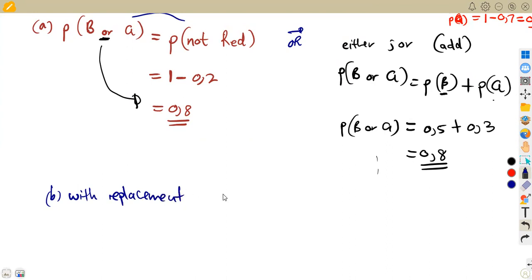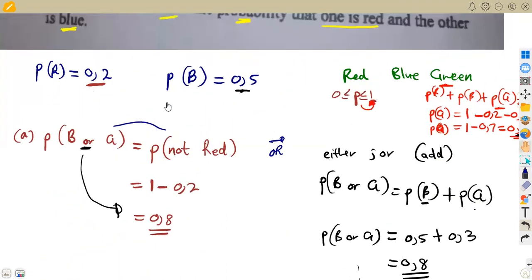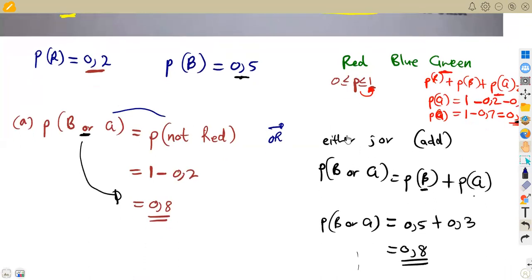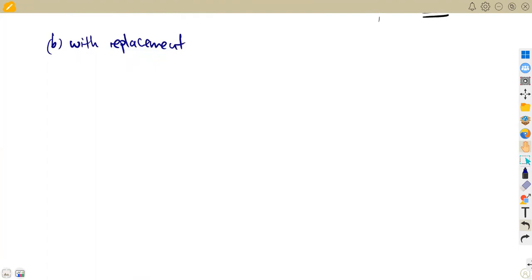With replacement means everything goes back to its original state. Whether you pick five or seven times, everything returns to its original composition because you are replacing whatever you picked. So the probabilities for red, blue, and green remain the same for both the first pick and the second pick.